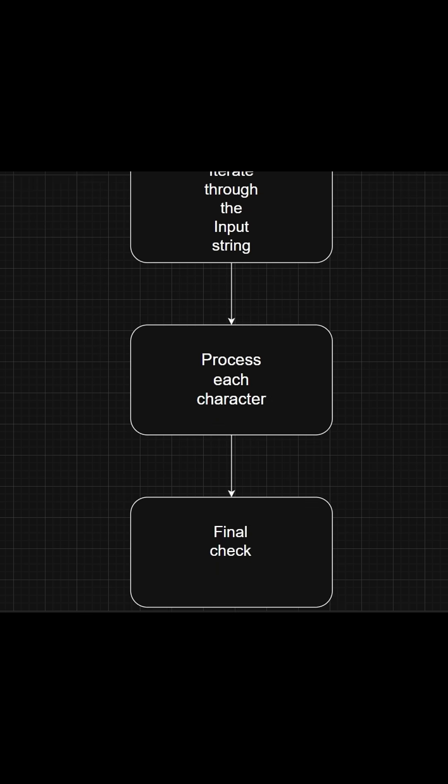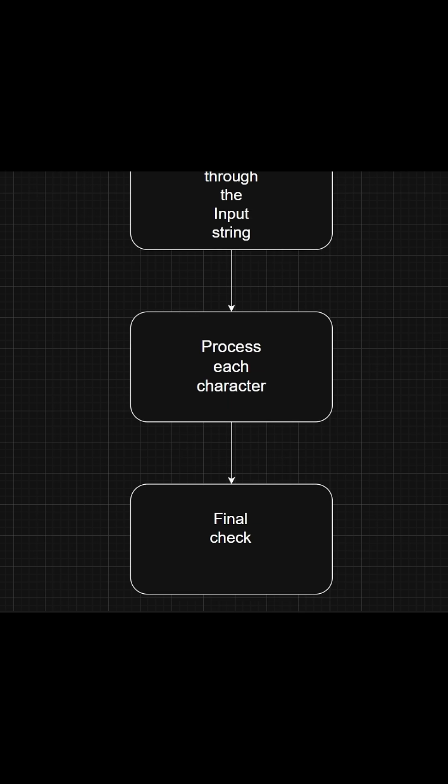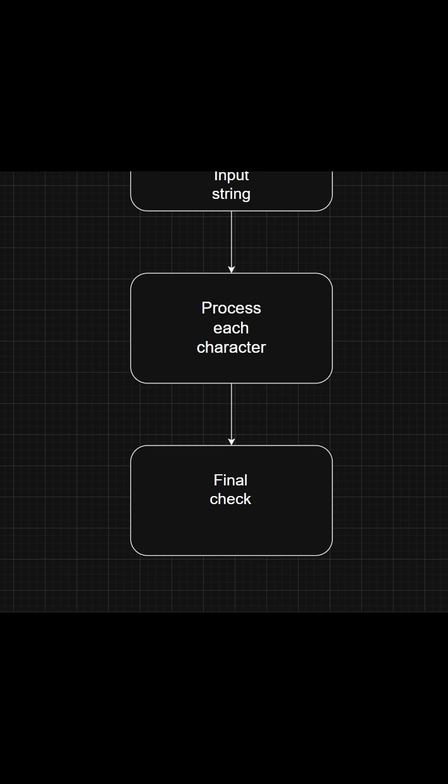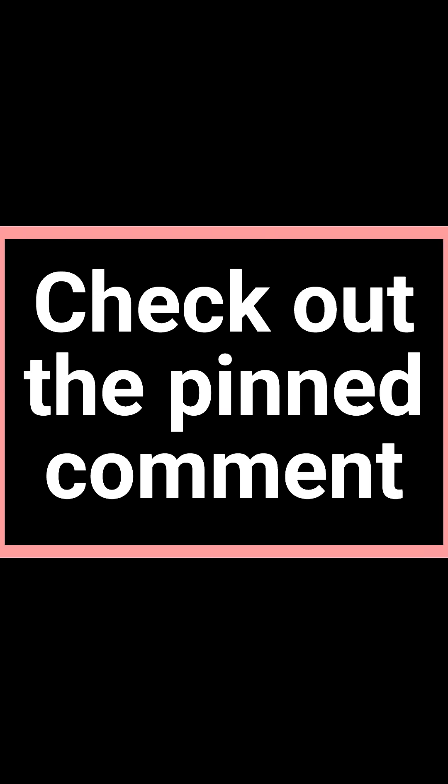The last step: after all the processing of the characters, the string is valid only if the stack is empty. This is the basic logic behind this question. Using this logic, I have created the Python code with one millisecond of speed. To check the code, you can check out the pinned comment. See you in the next video.